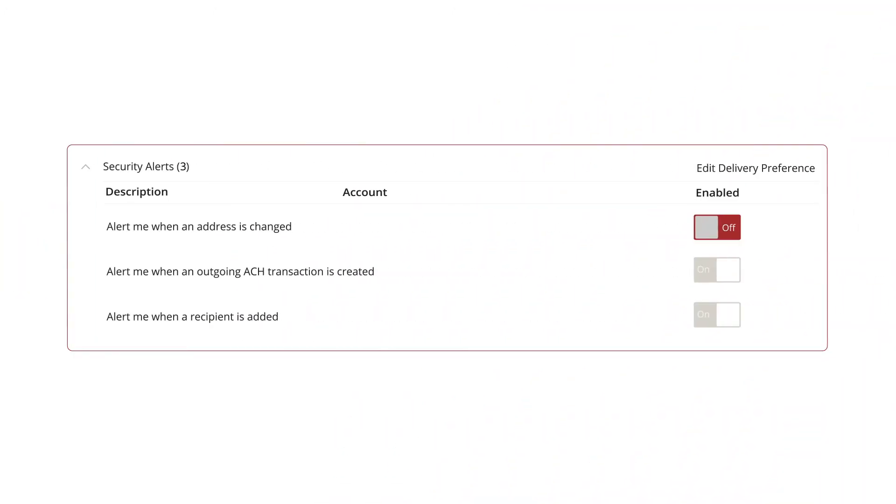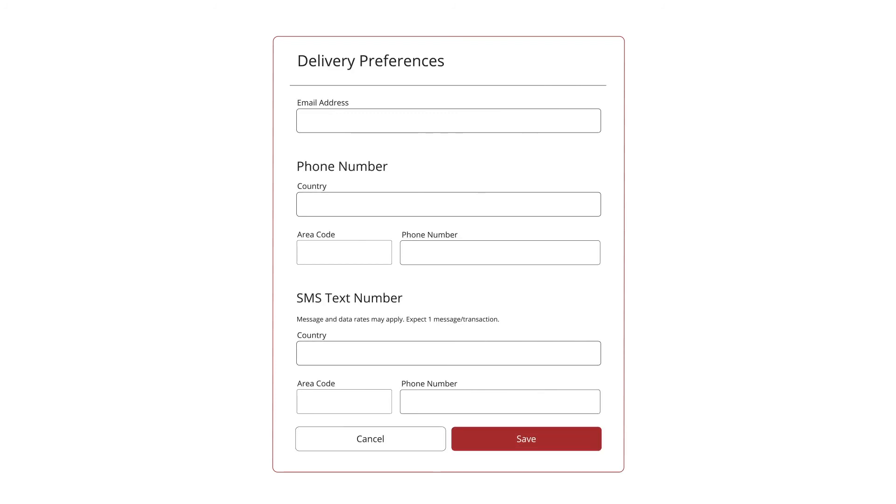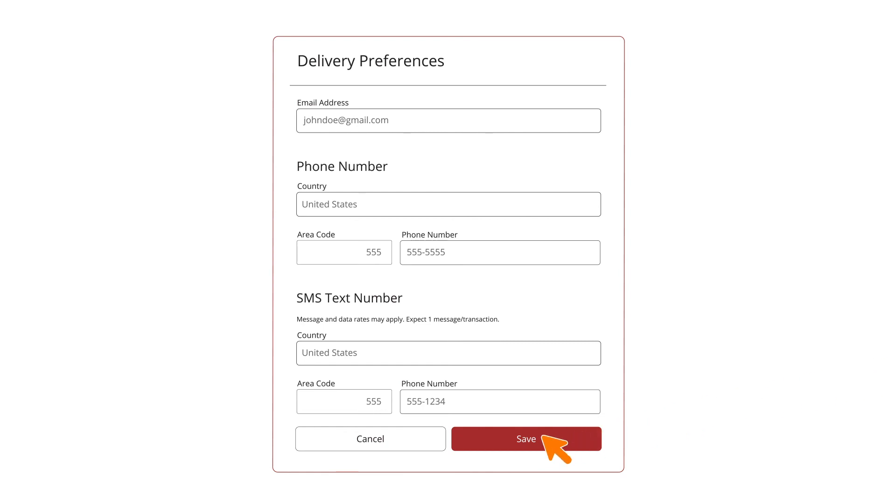To edit your contact information, click the Edit Delivery Preferences link. These changes will apply to all security alerts. Enter your preferred delivery method and click the Save button when you are finished.